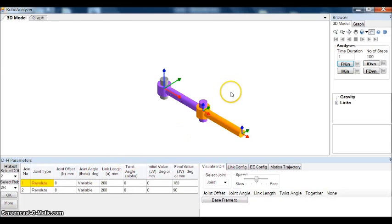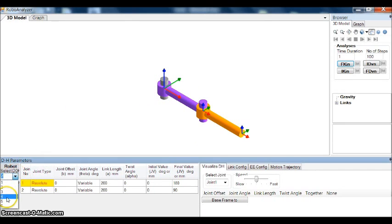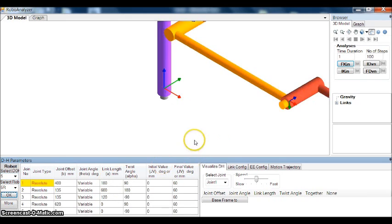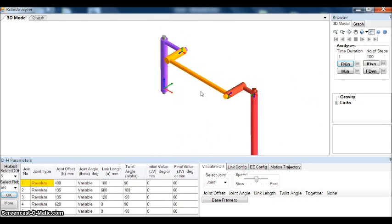Well, this is the RoboAnalyzer software. To begin with, let me consider a more comprehensive example: a 5 degree of freedom robotic arm. Okay, zooming out.